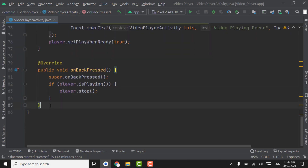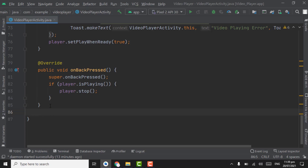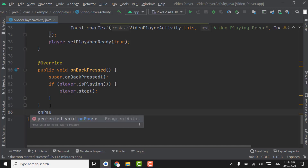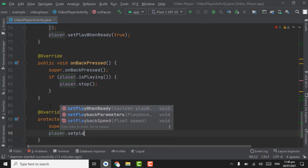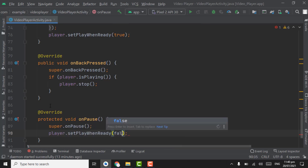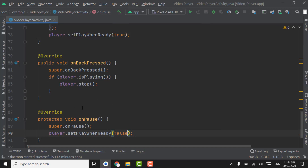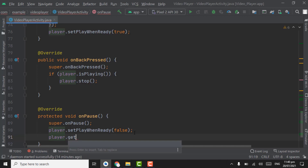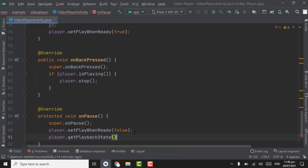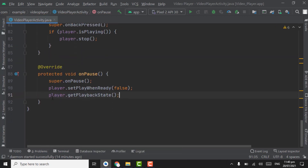Below the onBackPressed method, override the onPause method. Below the super call, write player dot setPlayWhenReady set to false, because when the app is paused the video will also pause. Below this, call player dot getPlaybackState.